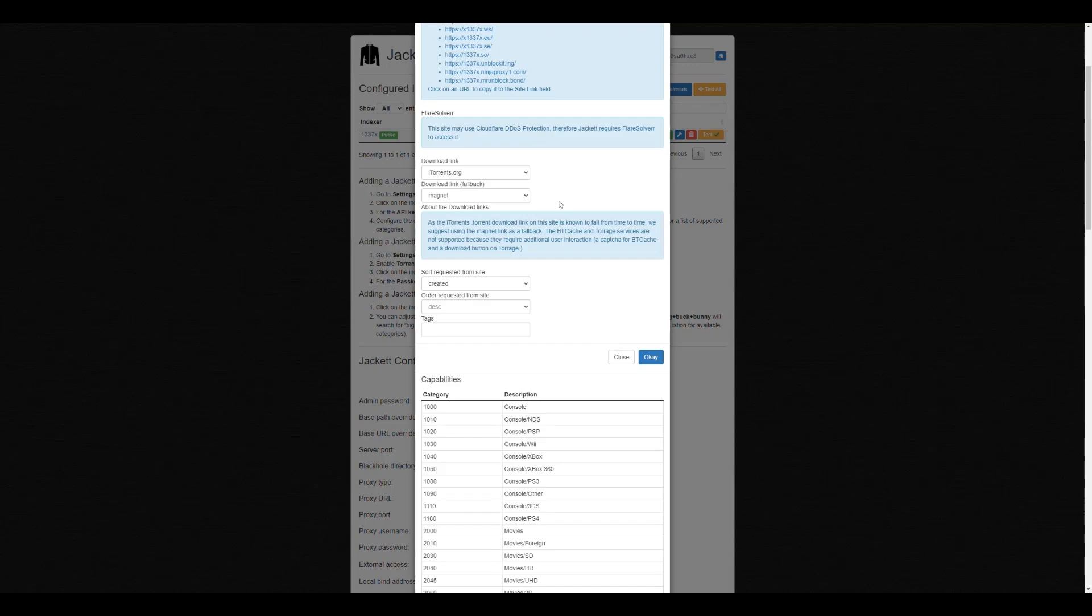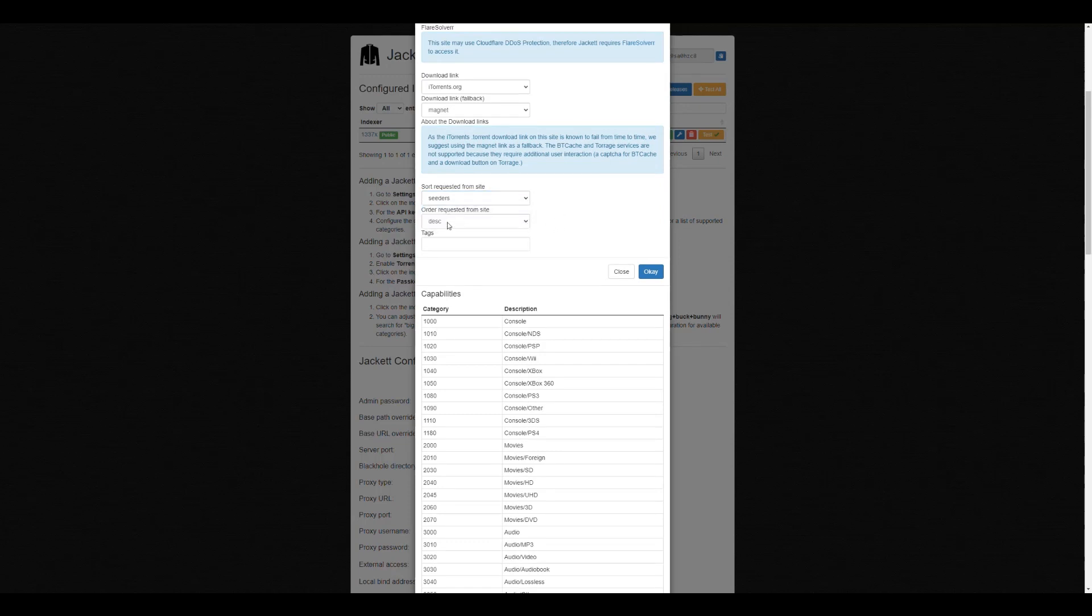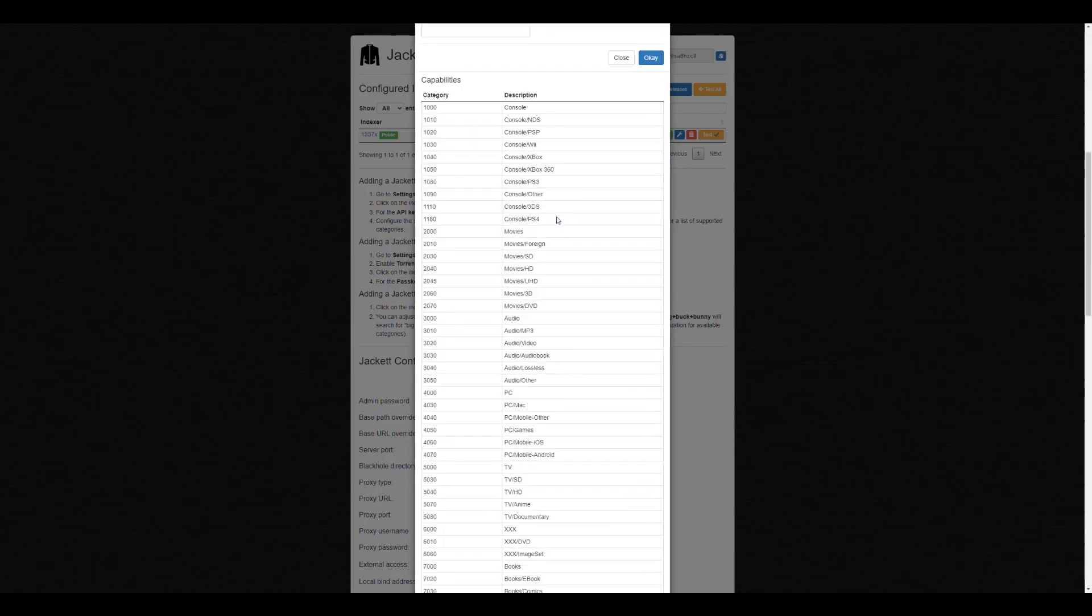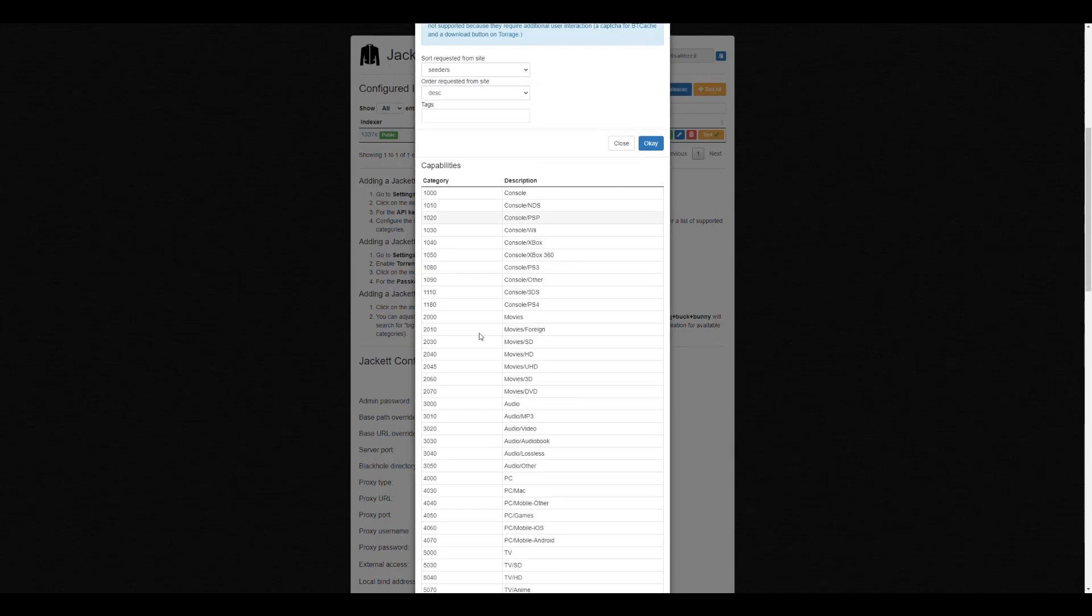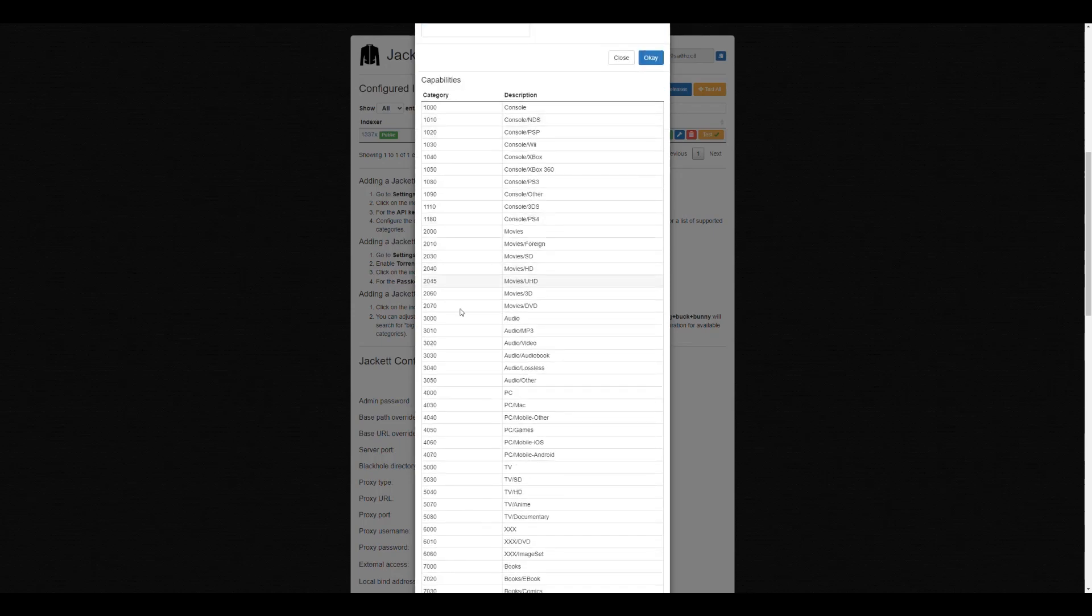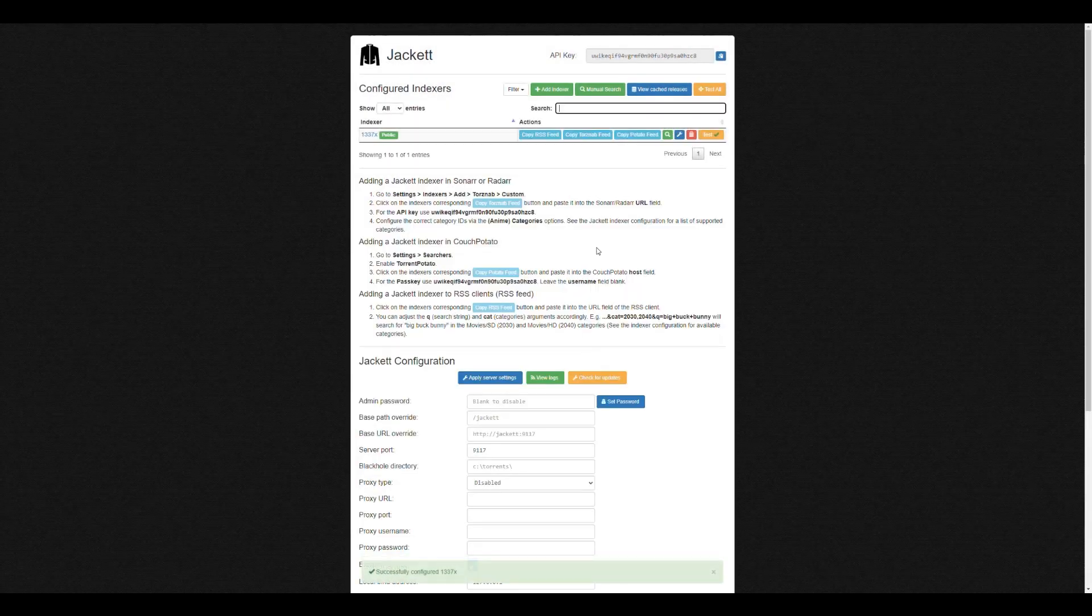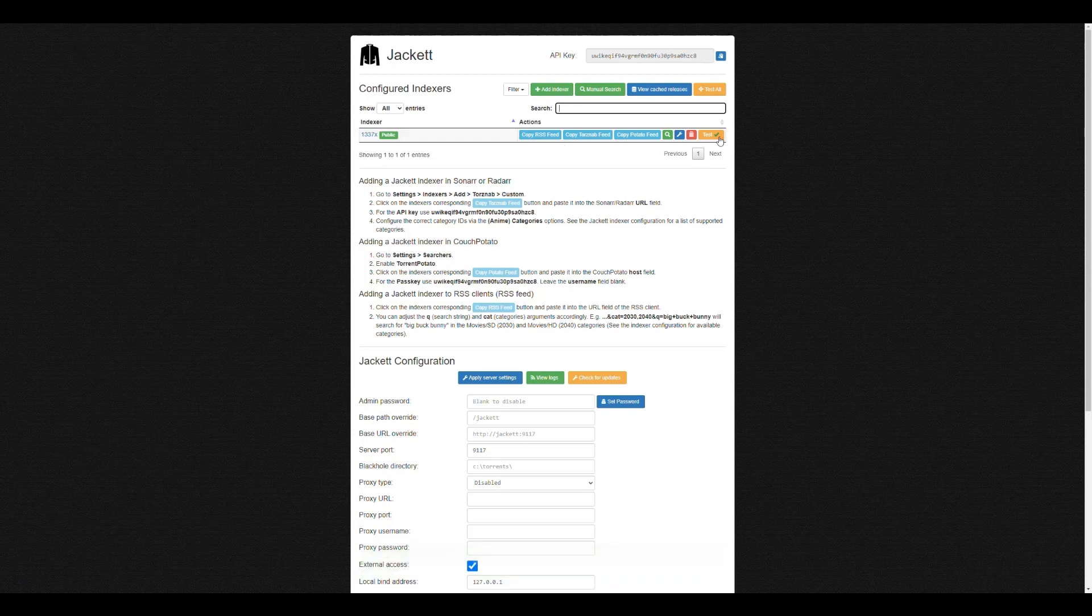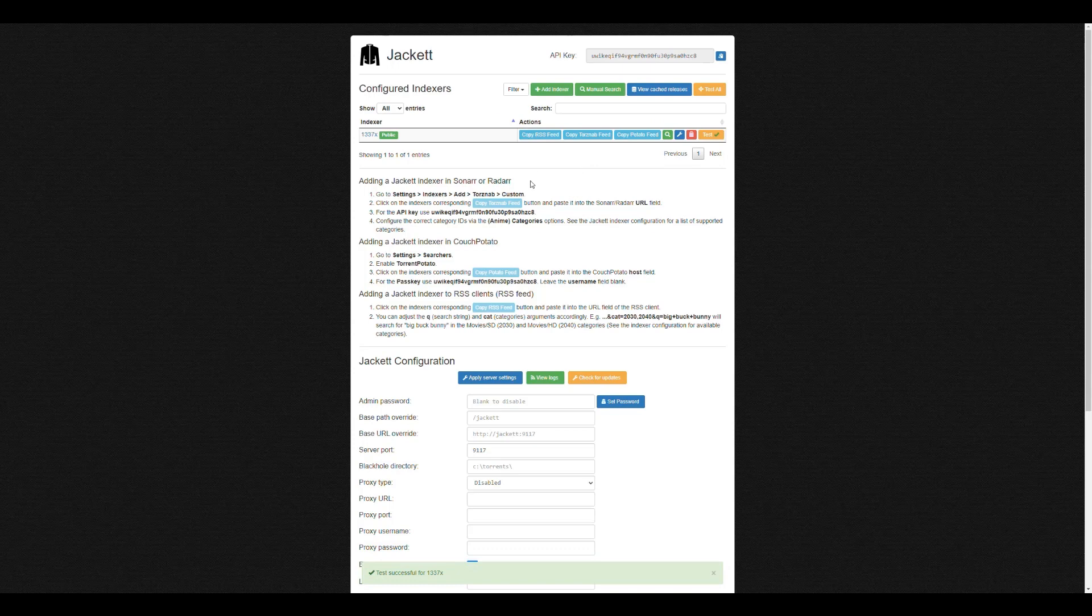So you choose what you want there. And then here you can choose how you want the content sorted. I usually go with the seeders. If it's a torrent site and I put it descending, so I get the ones that have the most on top of the list. And for this one, there's nothing much here to do. Basically, we just do that. And here's the list of all the things that are available here. So that when you add this to your ARs, then you know which categories to use. So now we can click OK and then we can say that this one is already configured. So what you need to do is you need to test this, make sure that it's working.